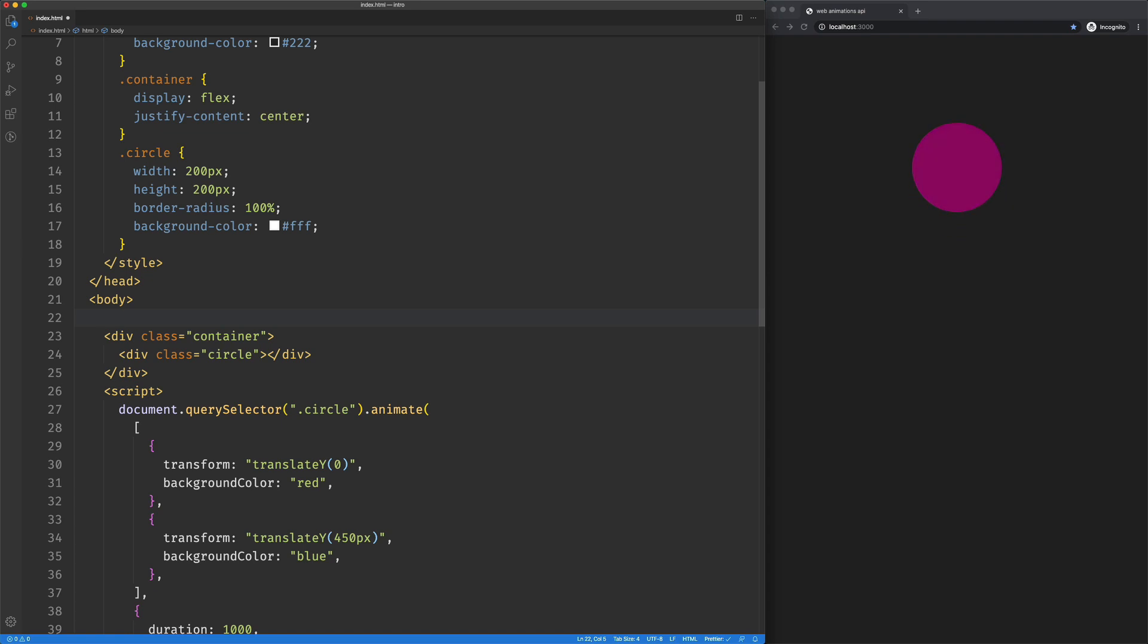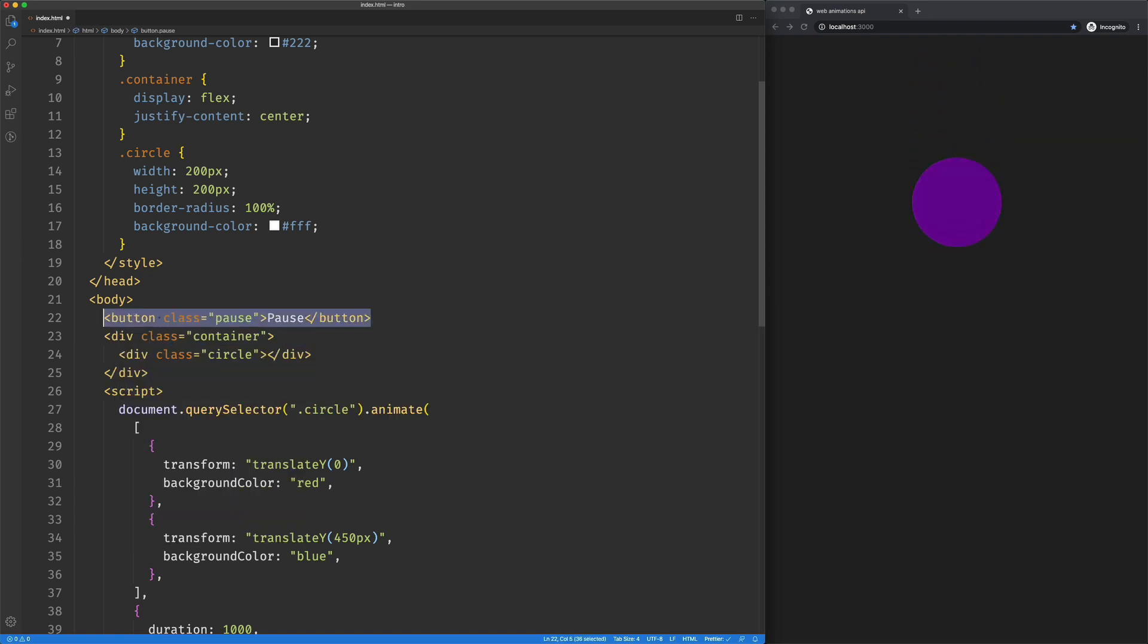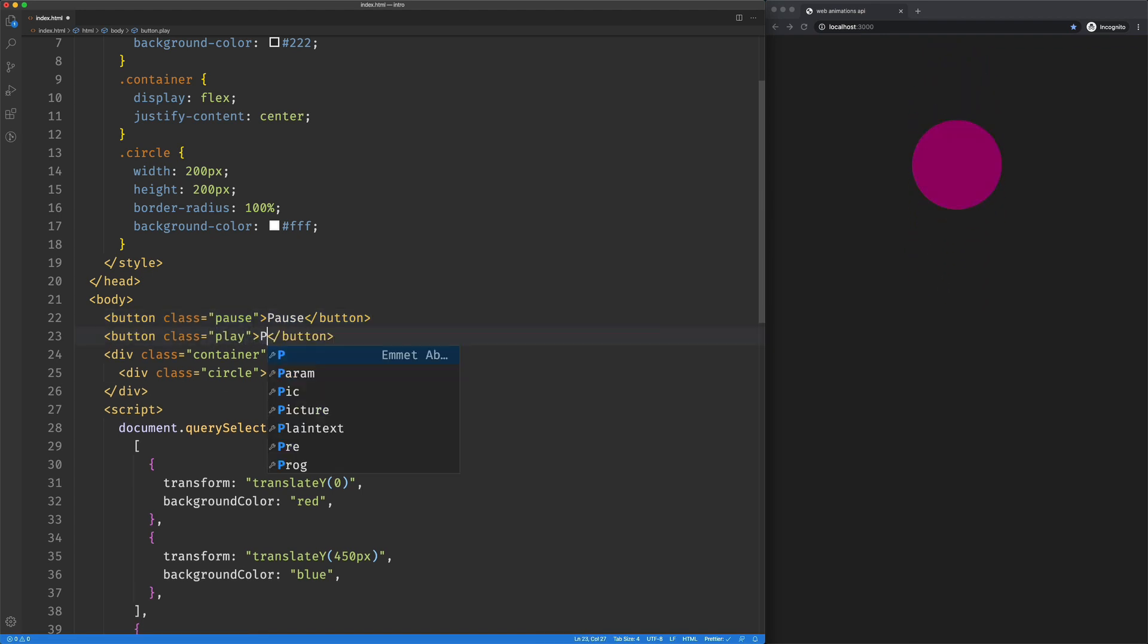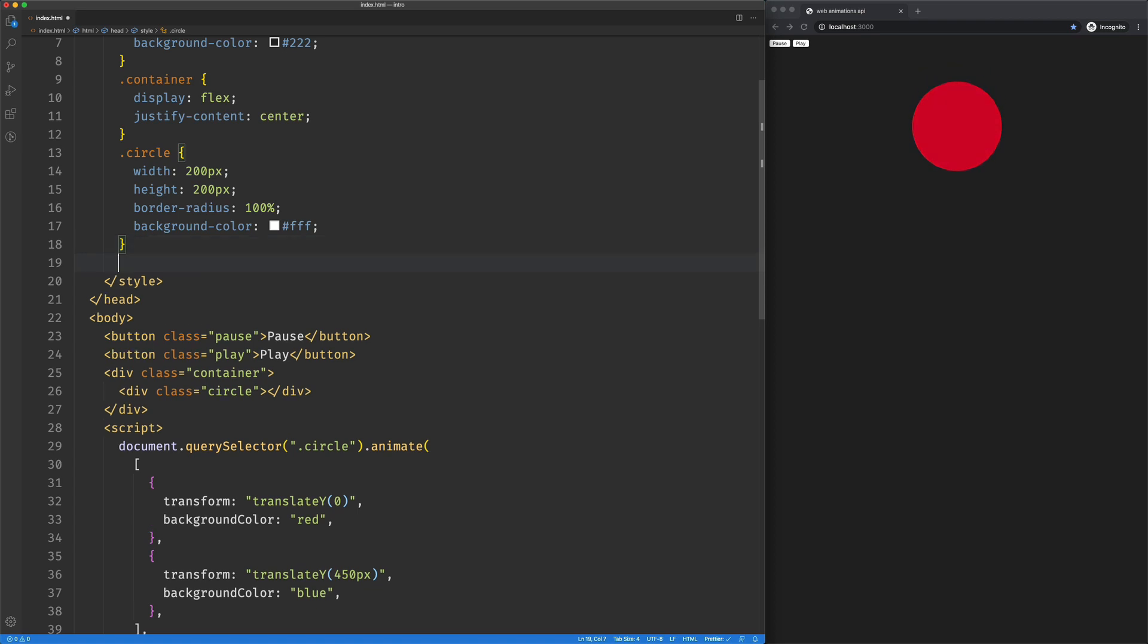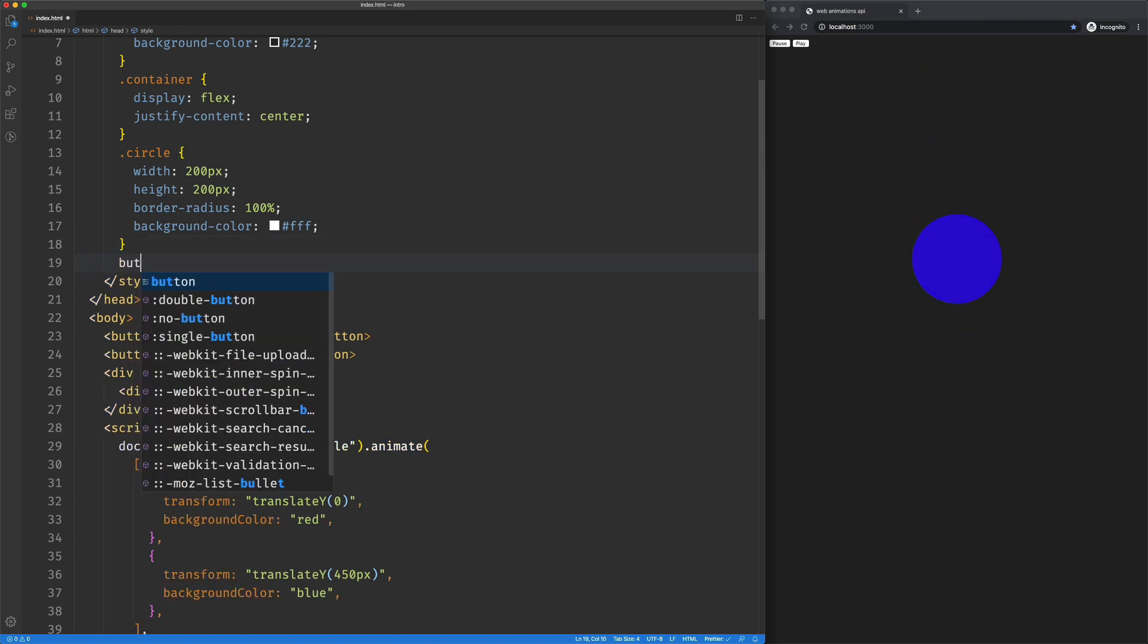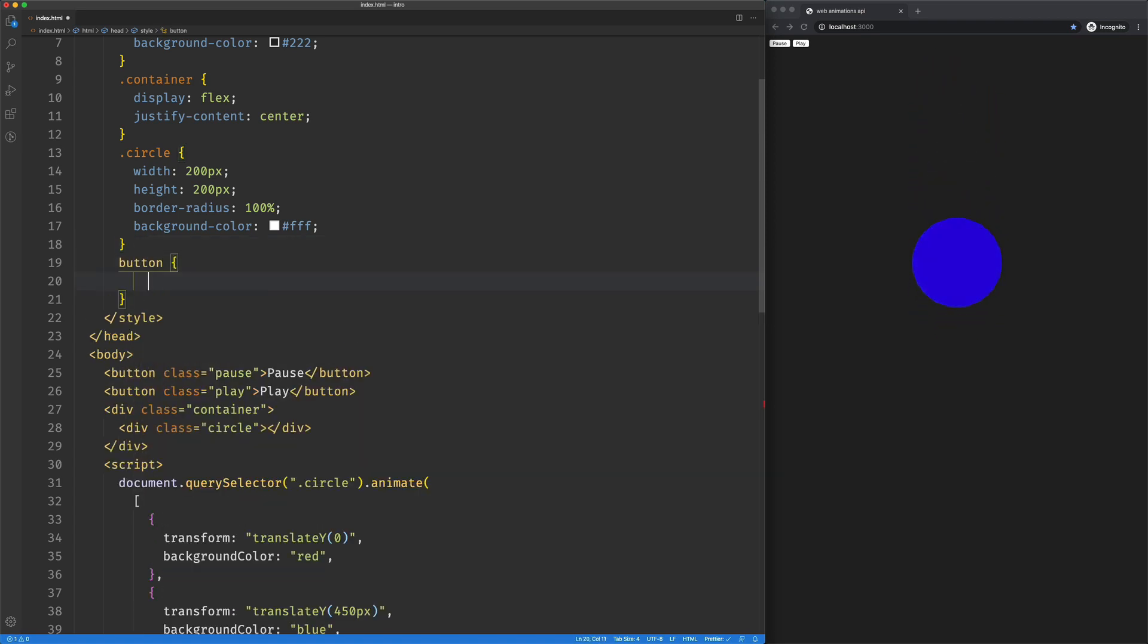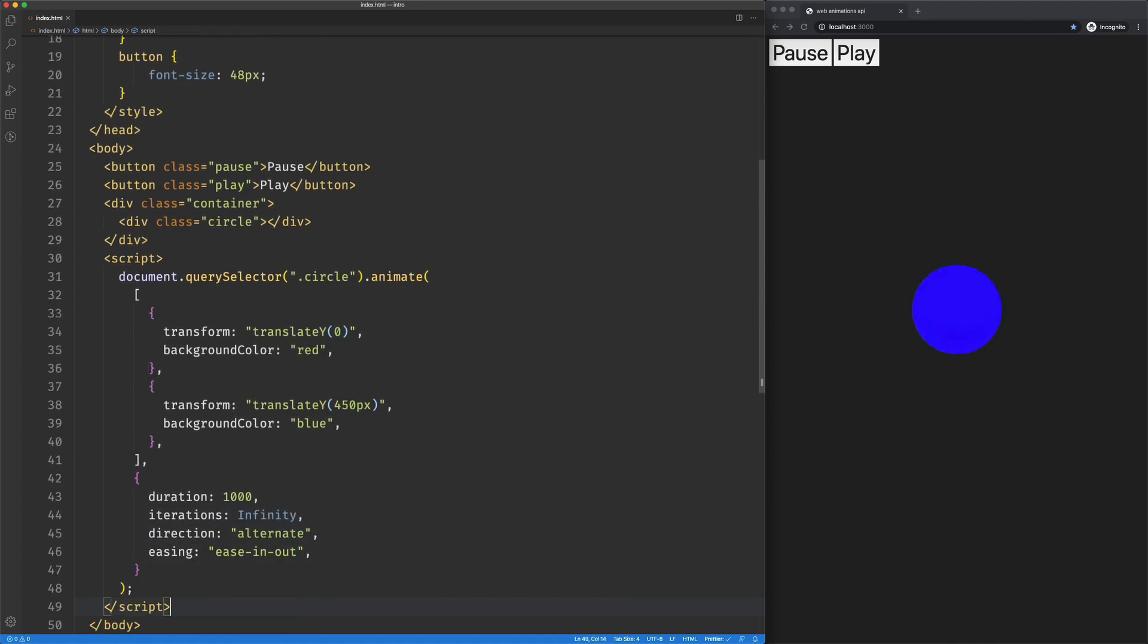So I'm just going to add a button here with the class of pause. It'll say pause, and then we'll do play. So there's our buttons. Let's make buttons a lot bigger. Yeah, that'll work. Okay.